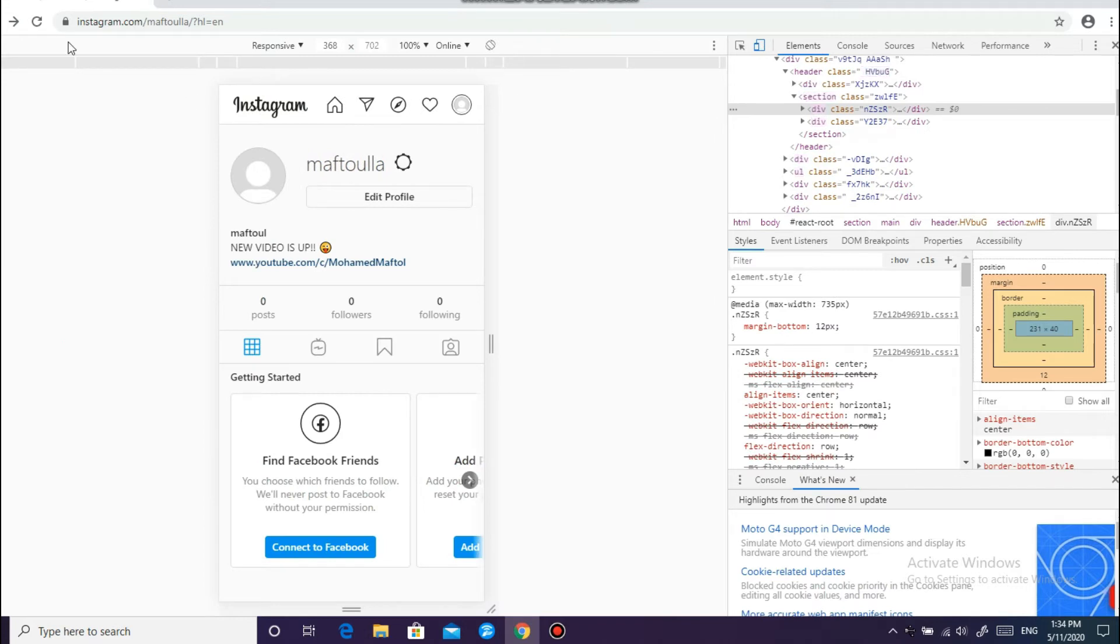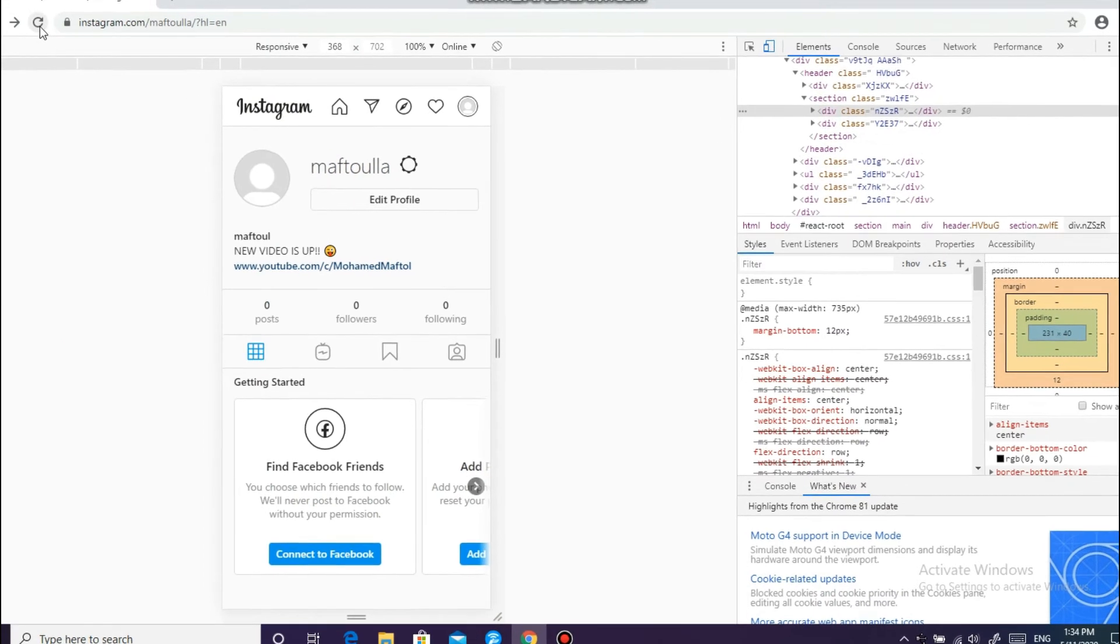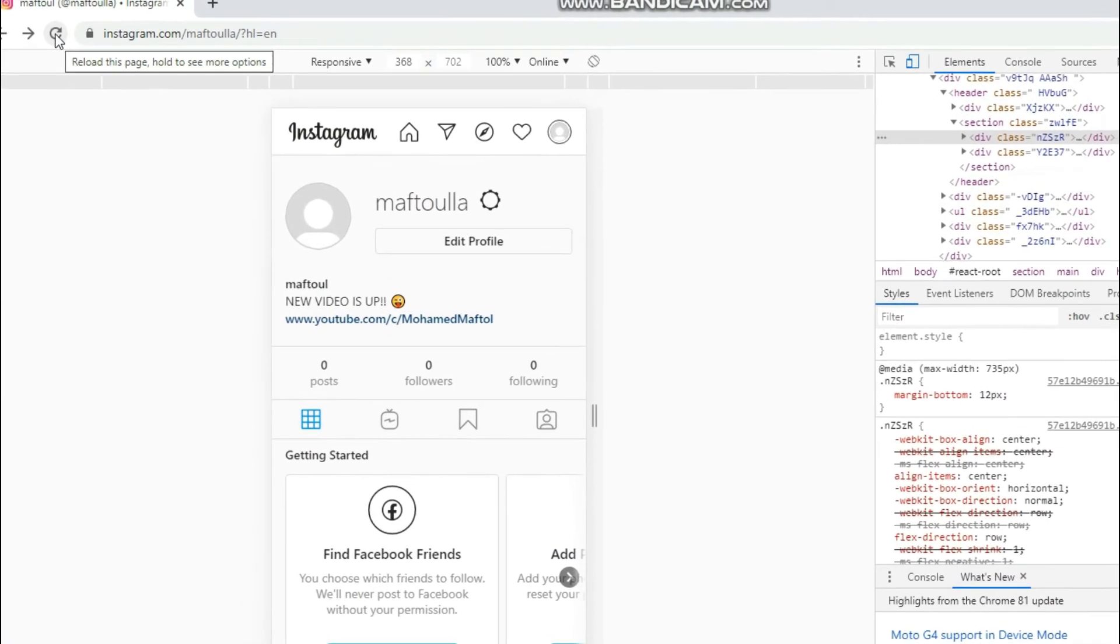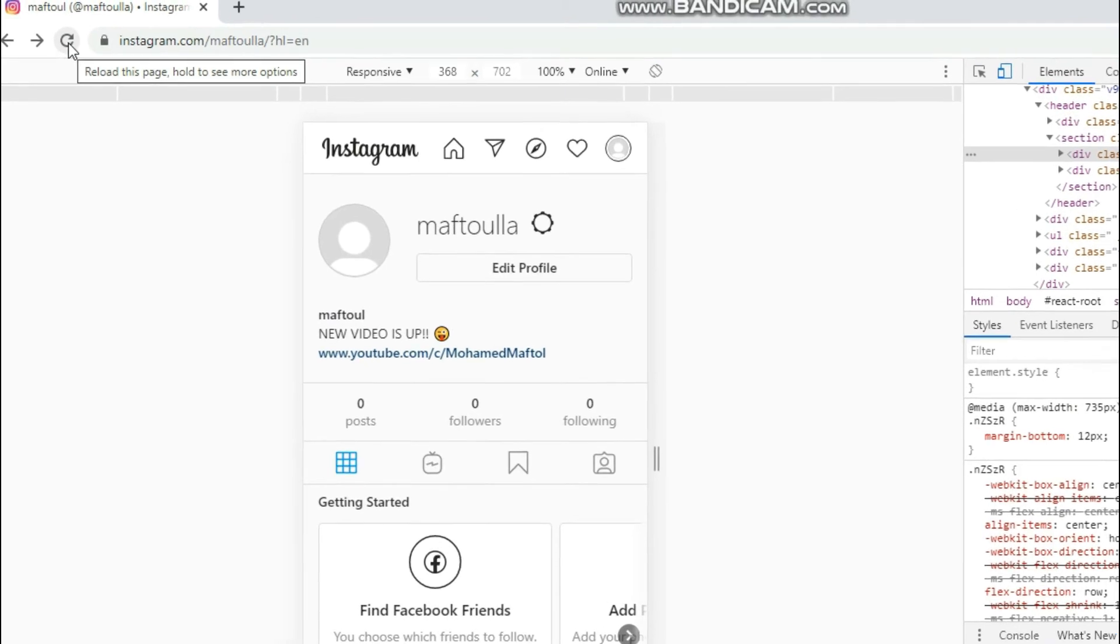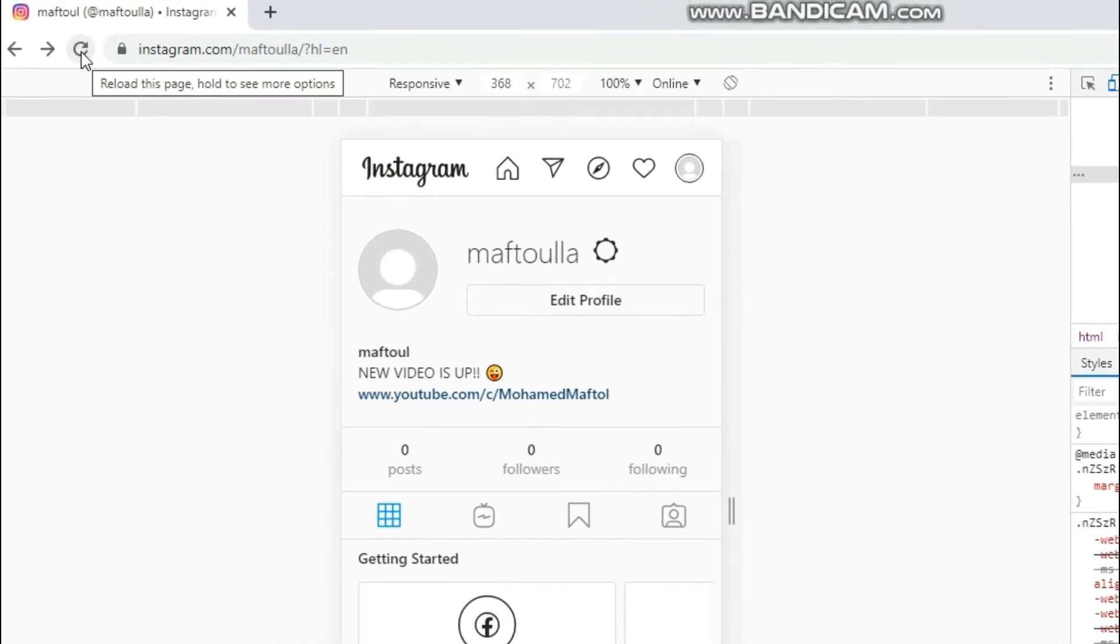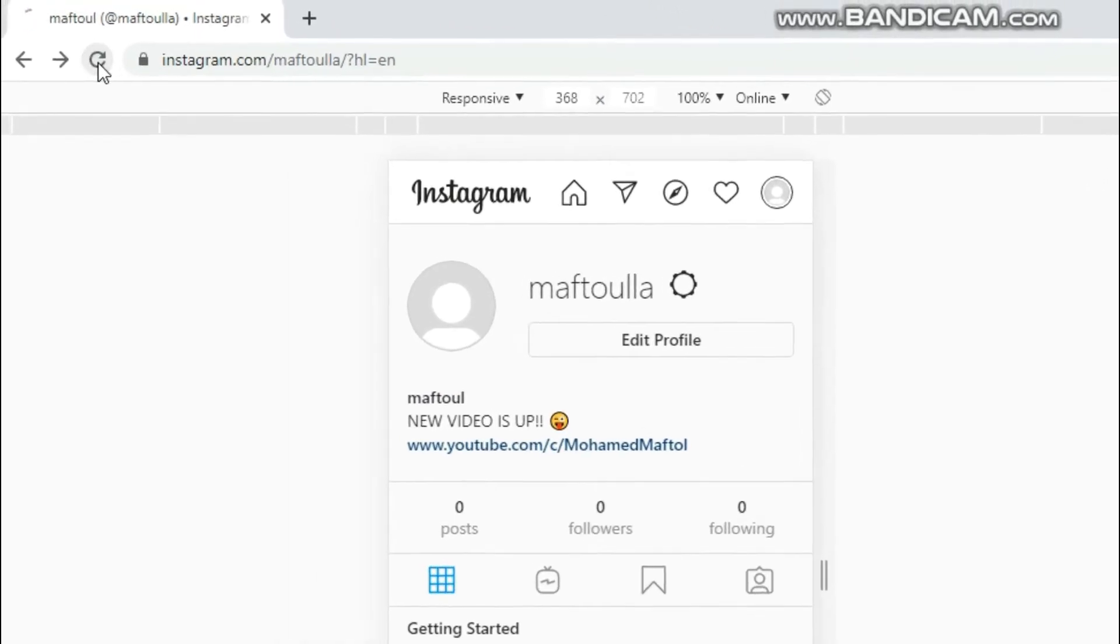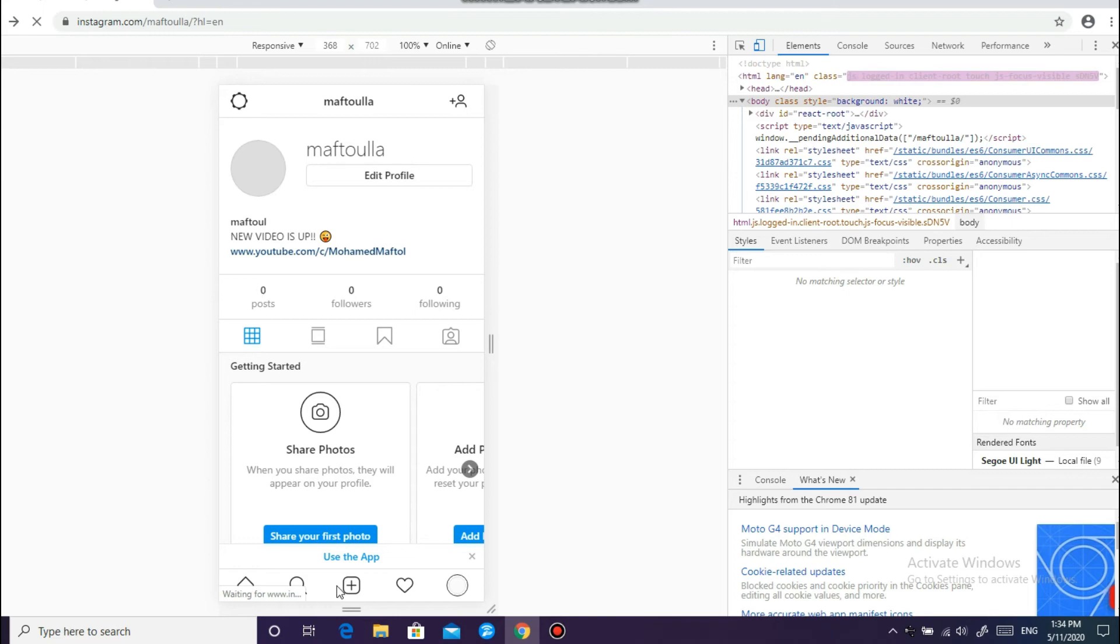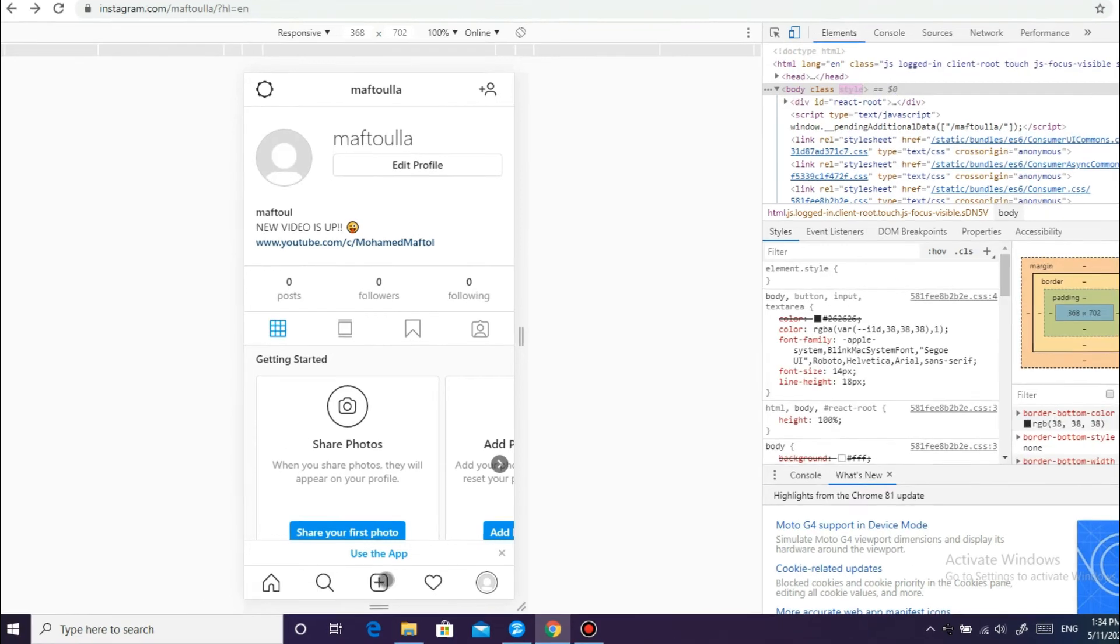And click on reload or reload this page. Click on it and you will see this plus button where you can upload your pictures.